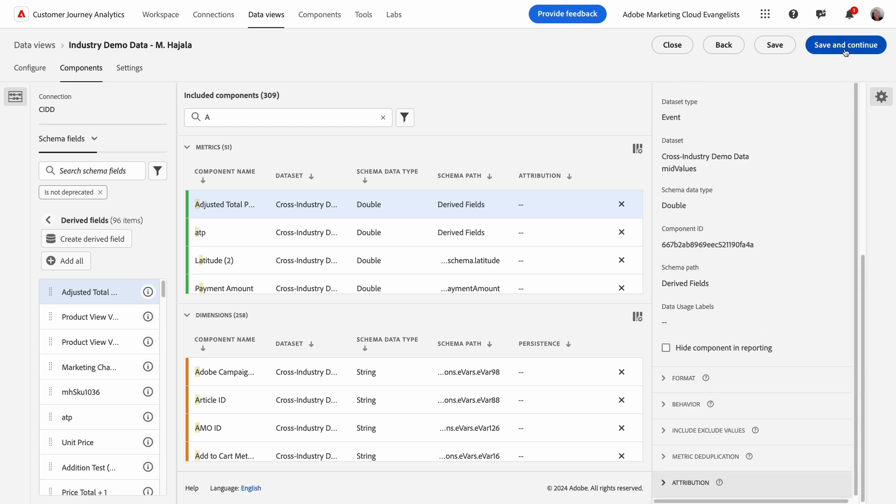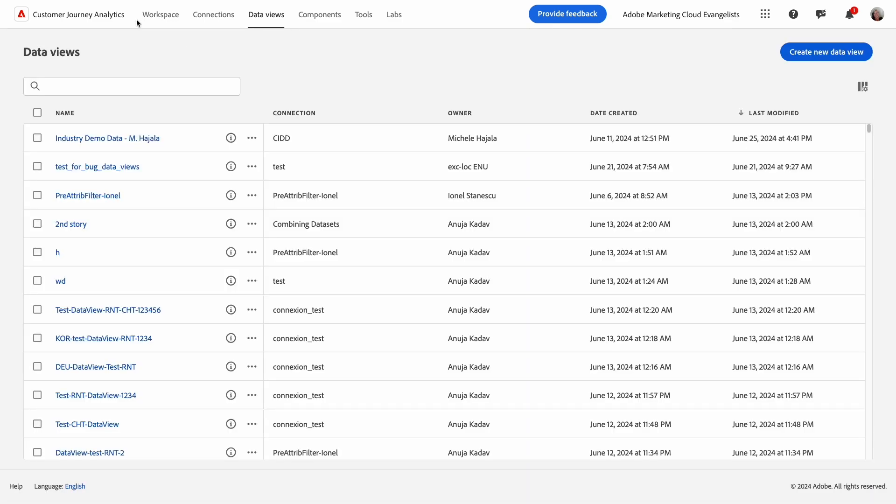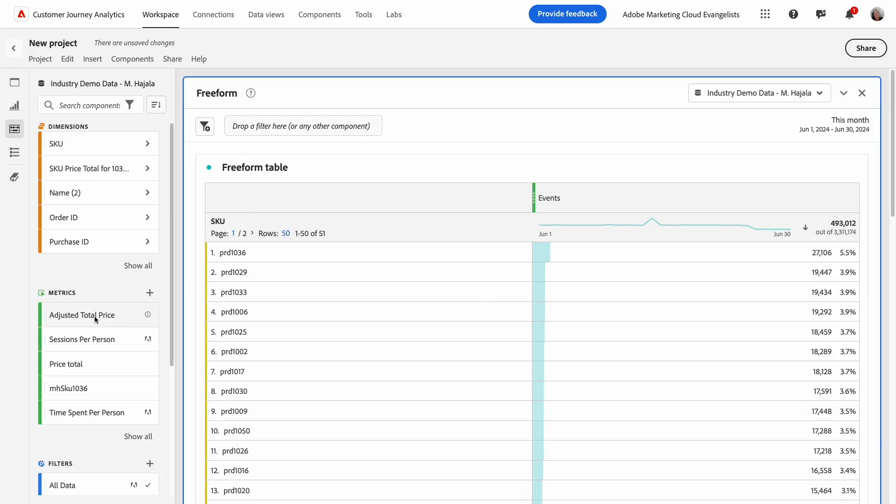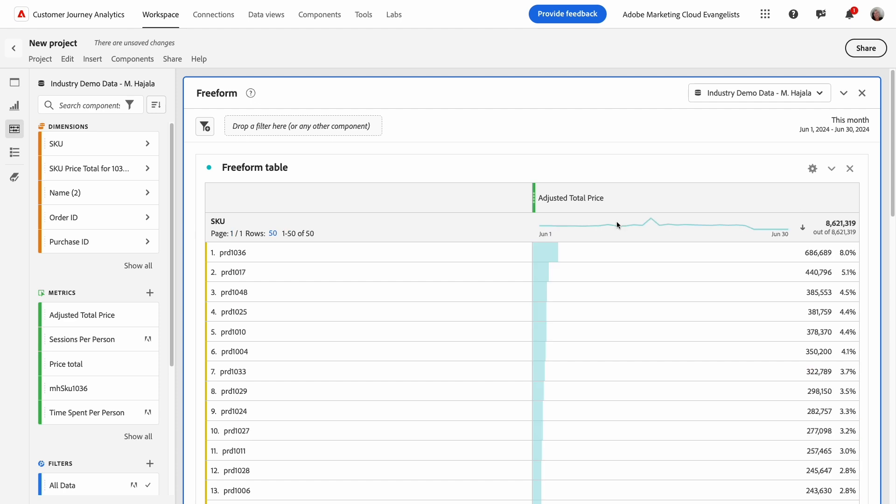Now that I've added this new derived field to my data view, I'll go ahead and save my data view. In the workspace project, I have access to the new metric for adjusted total price in the metric selector, and I can use it in my report.